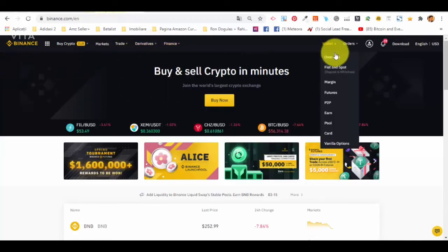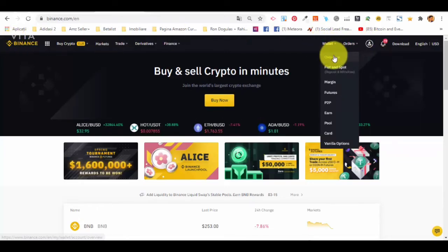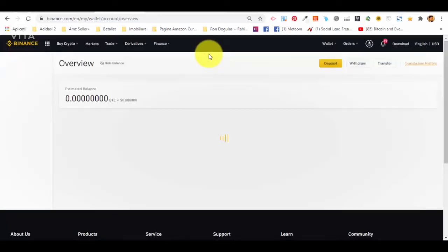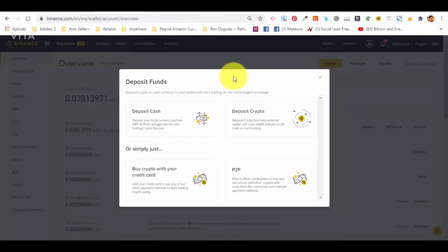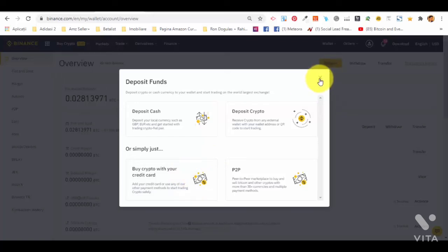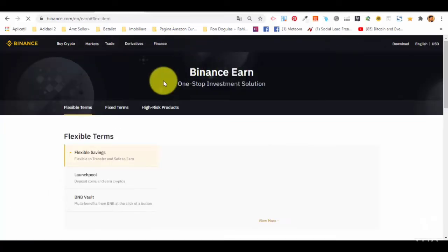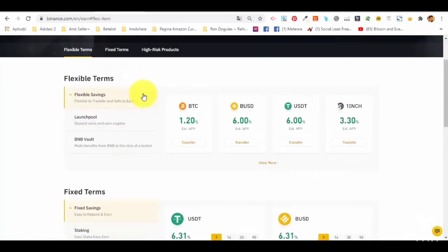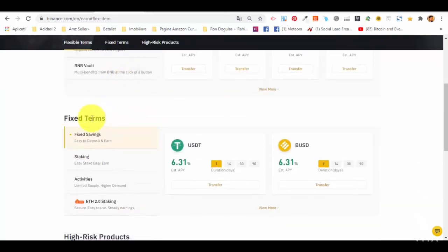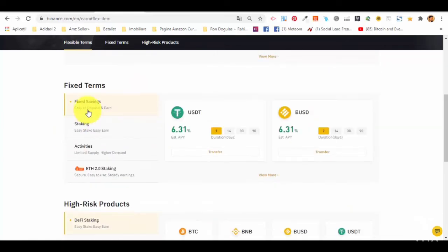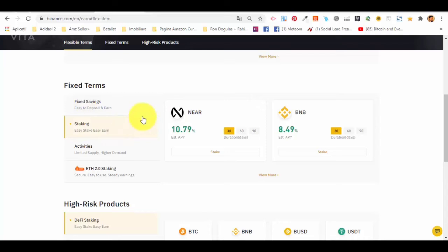Another platform where you can do staking is Binance, and it's very similar to Bitfinex in terms of how it works. You'll see that you have a wallet — just click on the overview button, then click deposit and you can buy crypto with your credit card, just as easily as on Bitfinex. Then if you go to Finance in the menu you will see 'Binance Earn' — click on it and you'll see some types of earnings. Scroll down to fixed terms and you'll see staking.